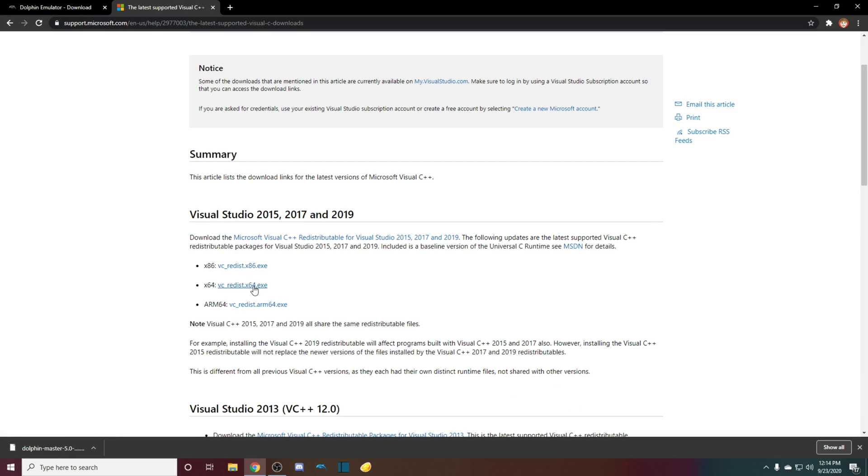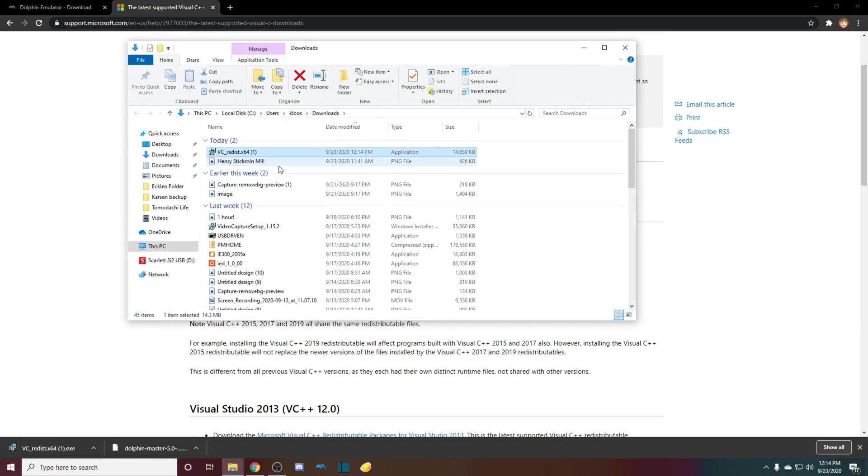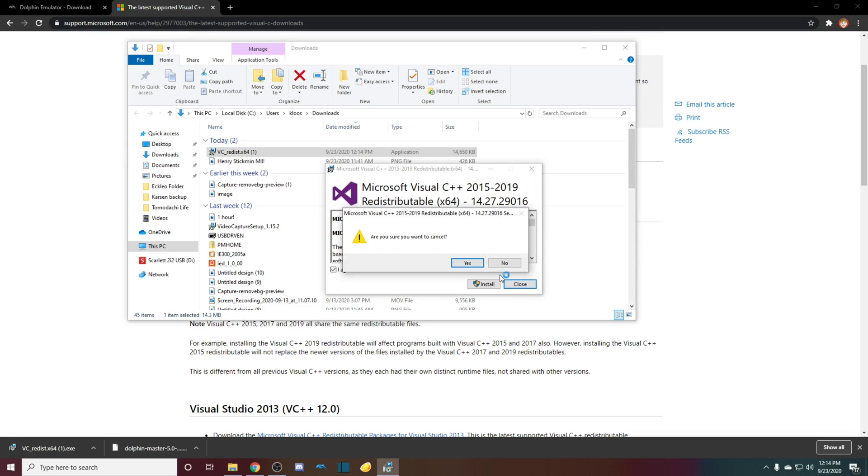I'm an X64, so I would click X64. So I'll do that just for the demonstration. I already have this, but you want to just go through the process and install it.